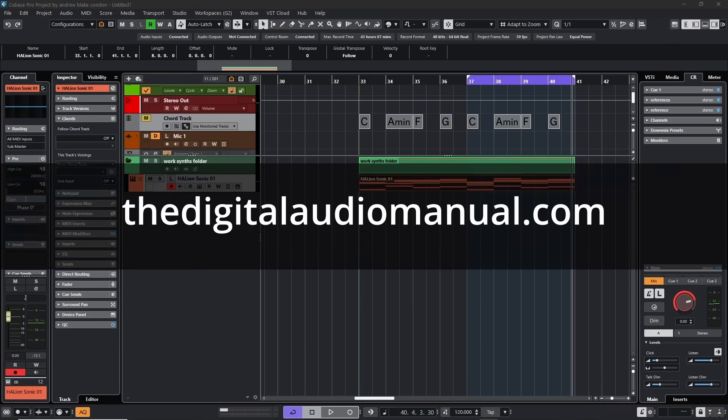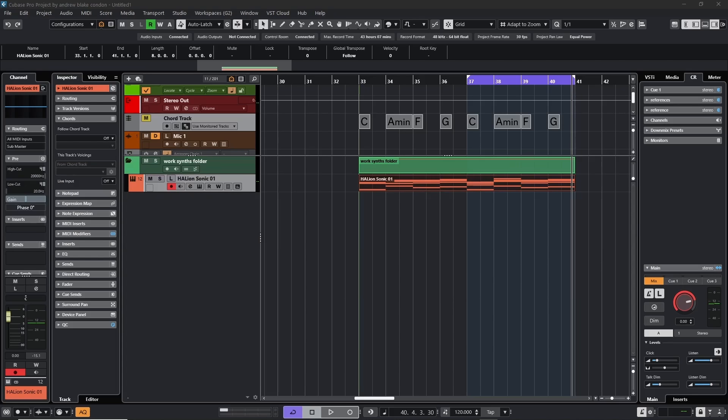Hello everybody, Andrew Blake from the Digital Audio Manual. Today let's talk about exploding the chords in Cubase 14. I've heard from quite a few people that along with their excitement of getting the new Cubase 14, they've quickly discovered that the option to explode chords we had in Cubase 13 has been removed. But there is a solution, and it will also put you on a path to discovering some things even bigger and better.